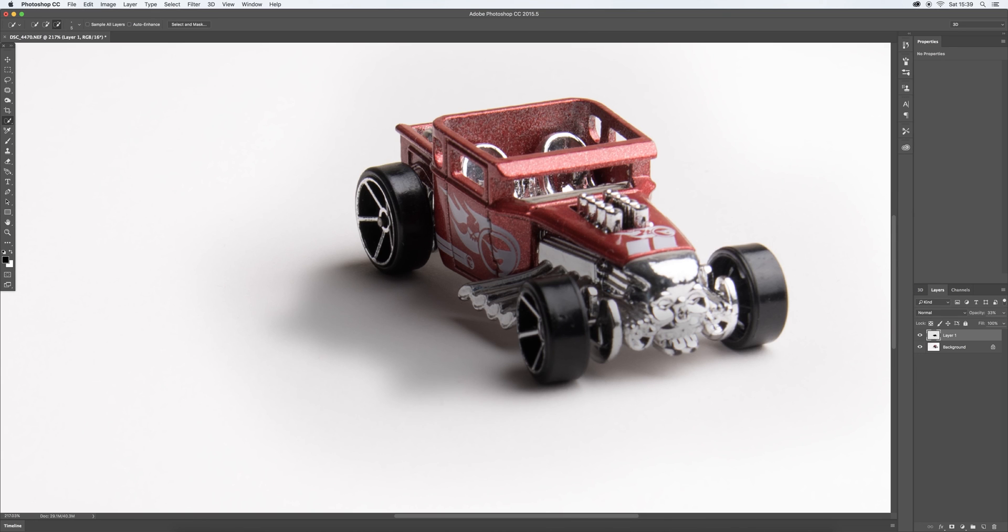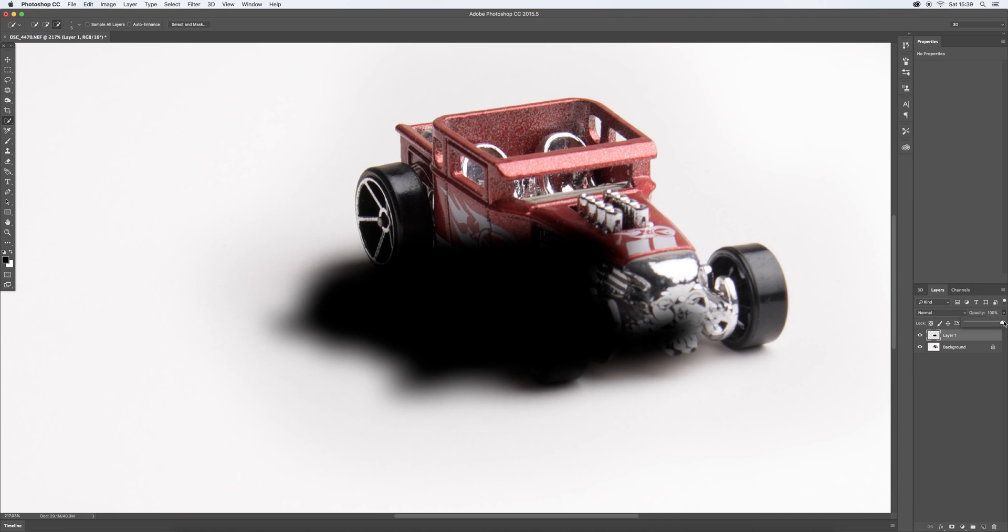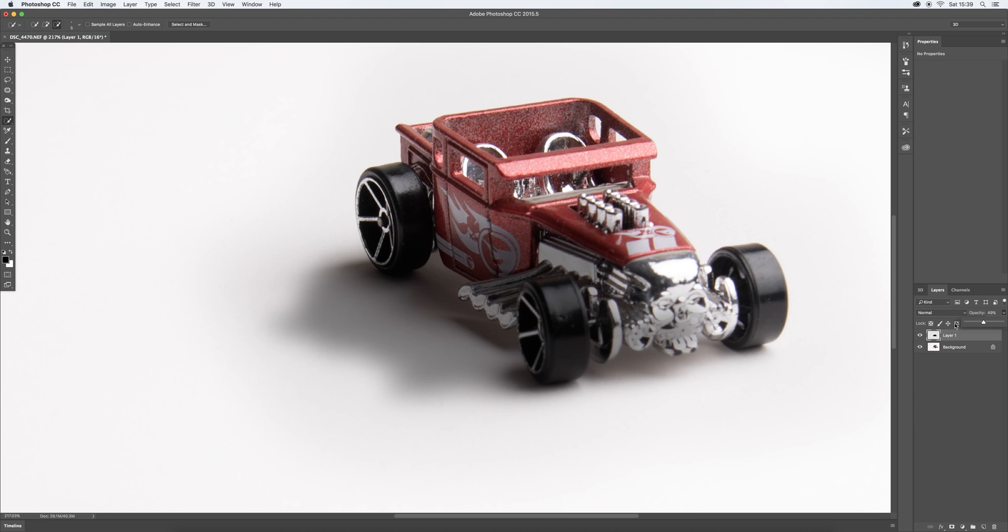So hit accept on that. So you can see, hopefully you can't see that there's an additional shadow put in there. But what we do want to do is if we take that up to 100% again, obviously it's going to cover half the vehicle. So drop that down to about 50% there.